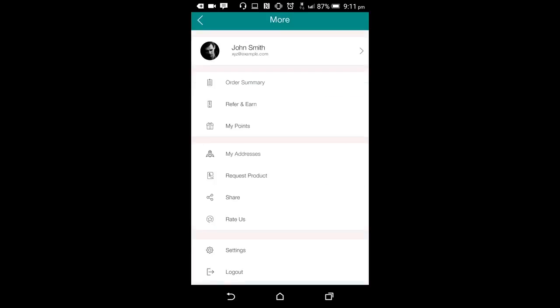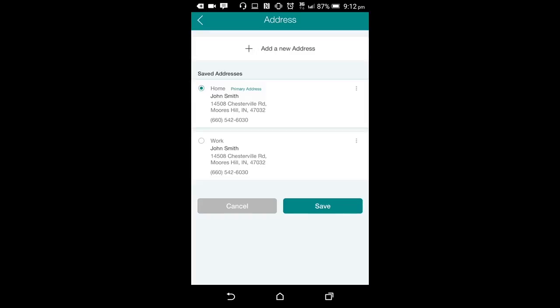The user can also use the screen to add the new address or edit the existing address in the my address section. Clicking on the my address section will open the addresses screen where the user will have the option to edit the existing address or add a new one.